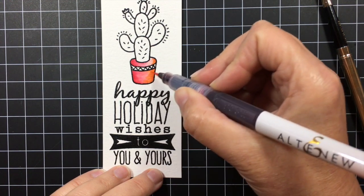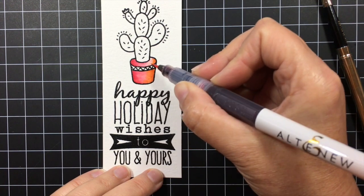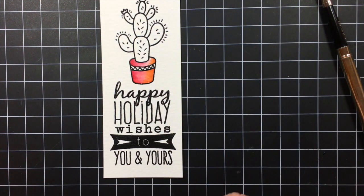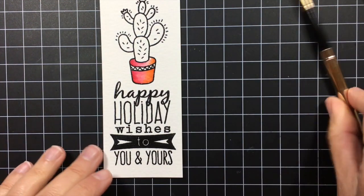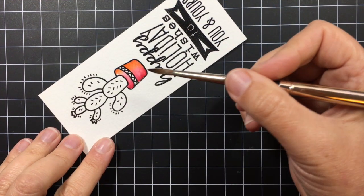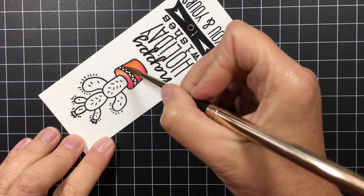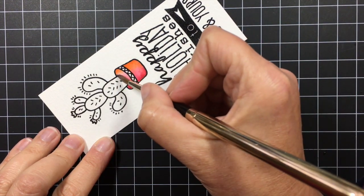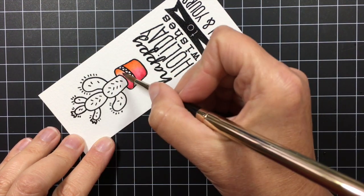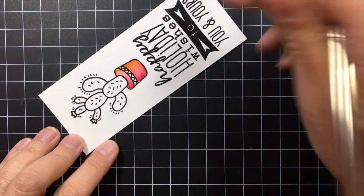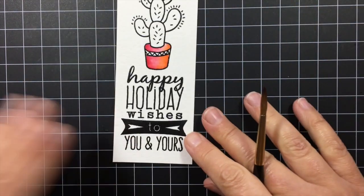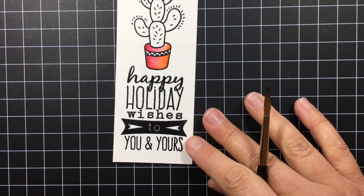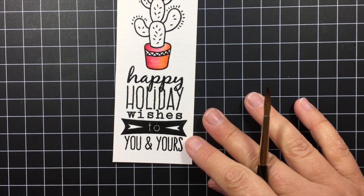And then you can go back over it again with a damp brush if you want to. You don't always have to do this step. And this is why I like to work on watercolor paper because you get a really good blend that way.